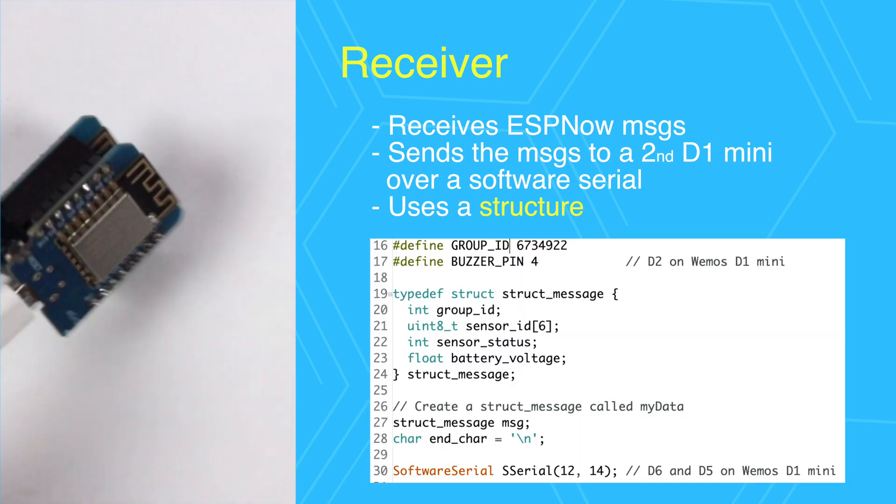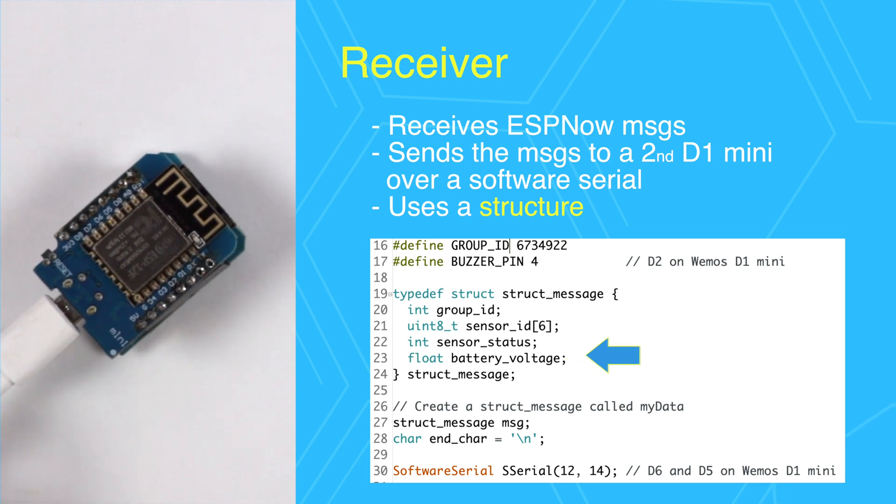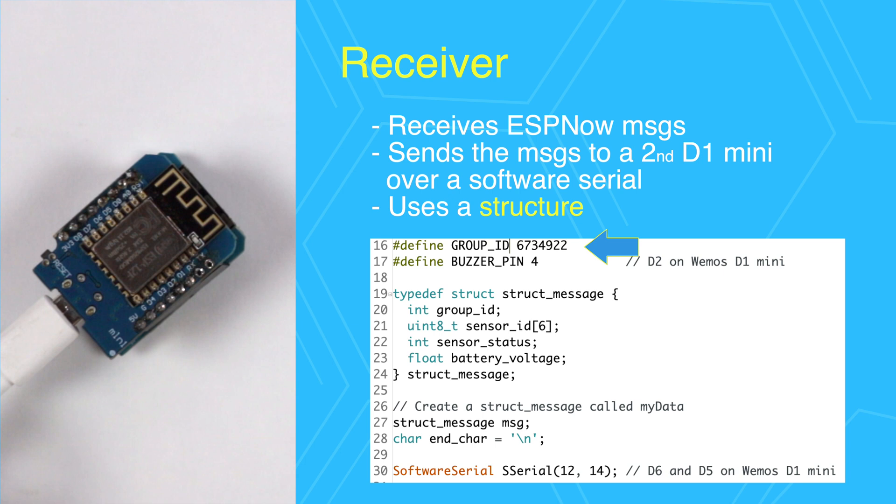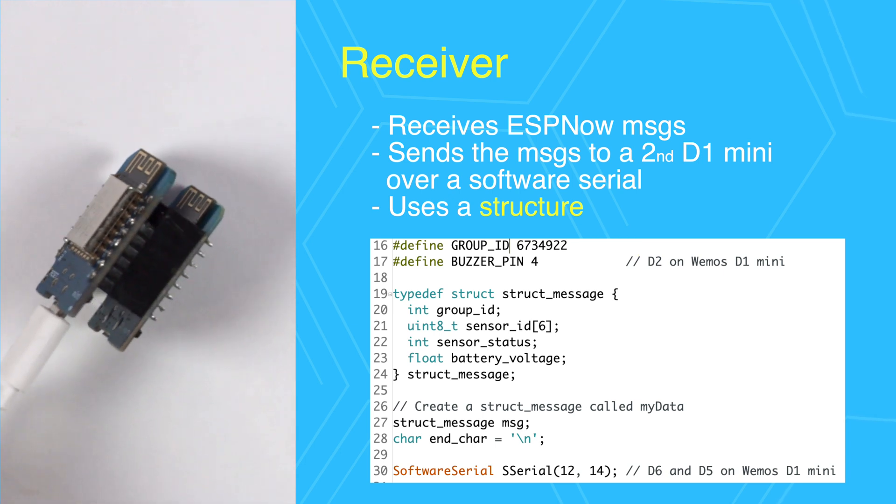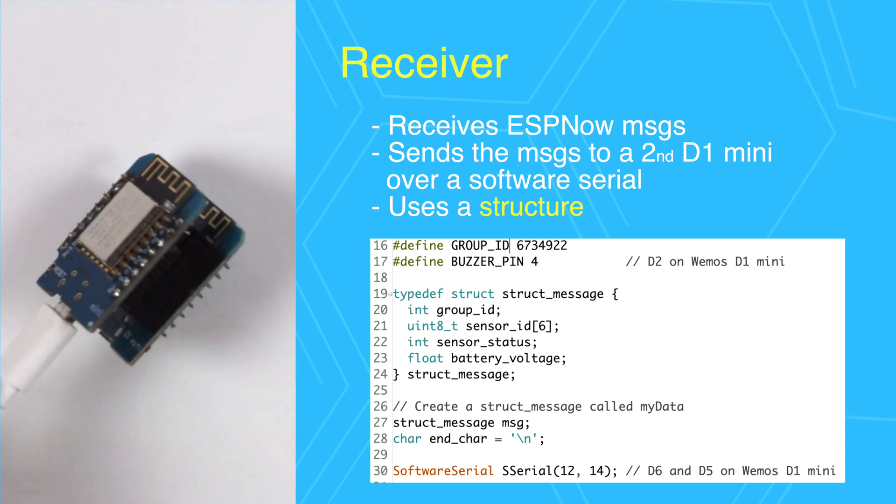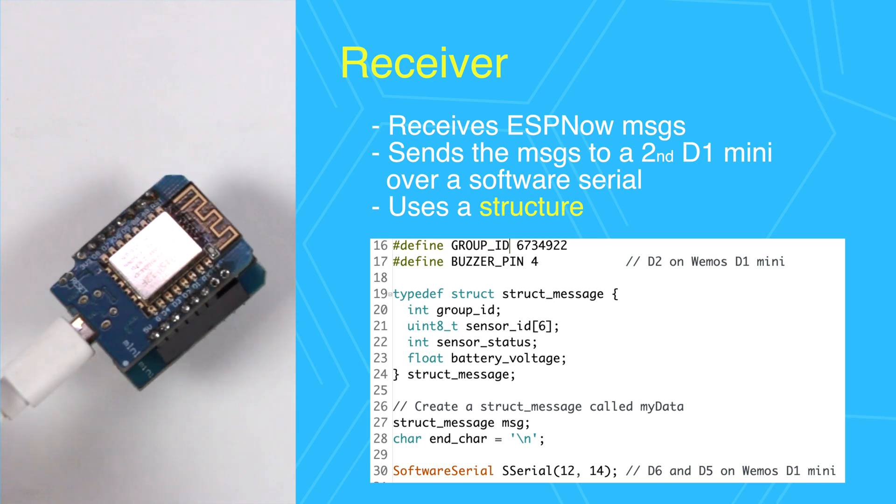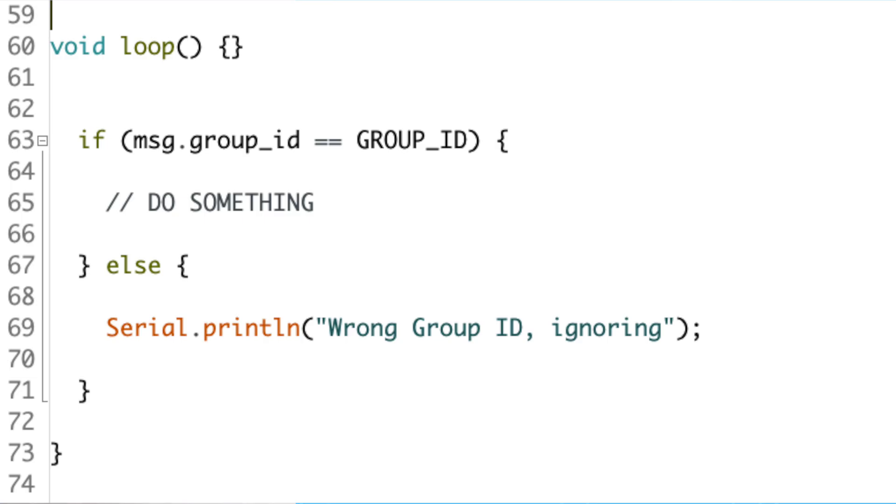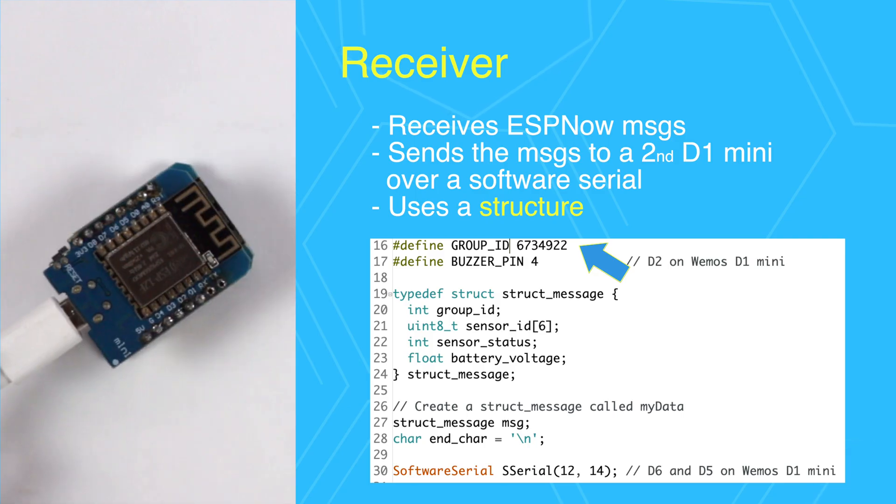A structure is used to encapsulate these messages. This structure contains the MAC address, the binary status of the sensor, and the battery level. You'll notice the structure has a group ID at the beginning. I added this because I wanted a way to filter out messages not meant for the hub. If the receiver gets a message that doesn't contain the group ID, it ignores it, for the off chance the neighbors are also running ESP-NOW. The 673 number is just a random number; it doesn't mean anything.